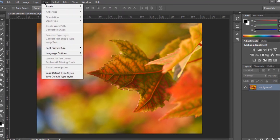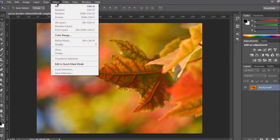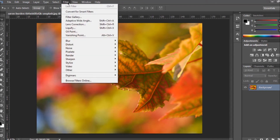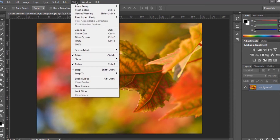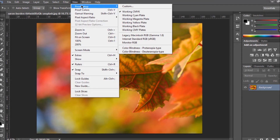This top bar also lets you modify image quality and other properties. You have 'Type' which you can change, 'Select' for selections — I'll show what that means later — and 'Filter,' where you can filter your image, for example using Gaussian Blur if you want to blur your image or adjust other settings.